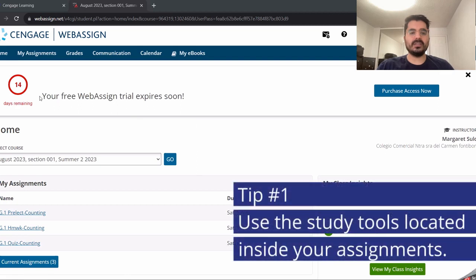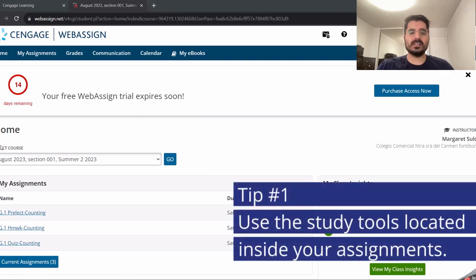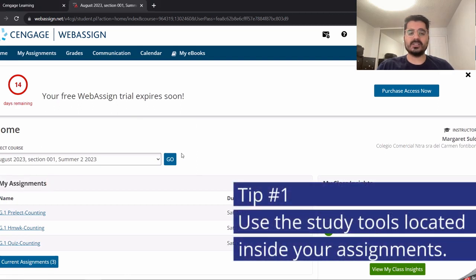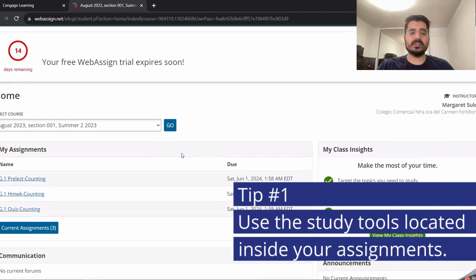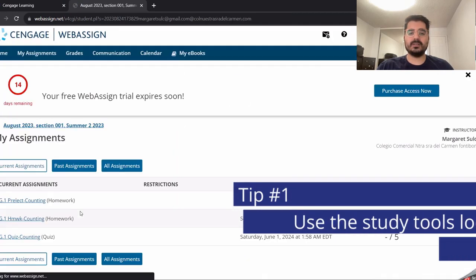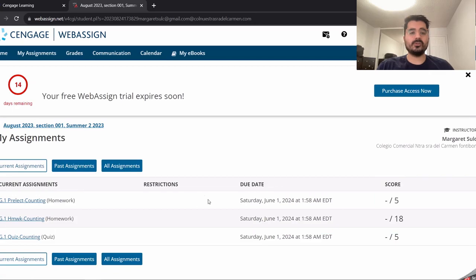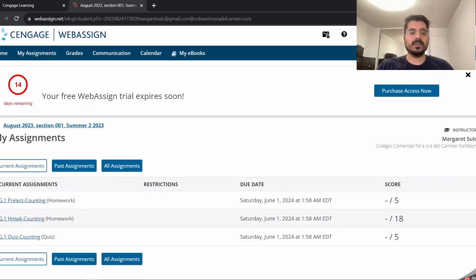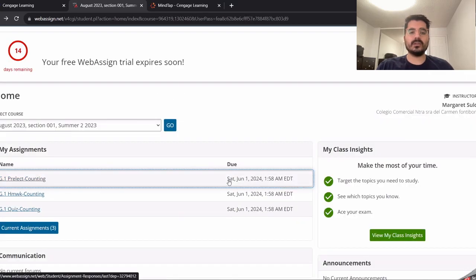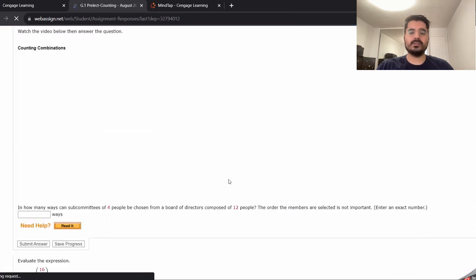On top of the page, you will find a section called My Assignments. These are the assignments that have been assigned to you by your instructor and must be completed before the due date. Make sure they are done on time as these are marked. Let's click on one of the assignments to show you how it works.